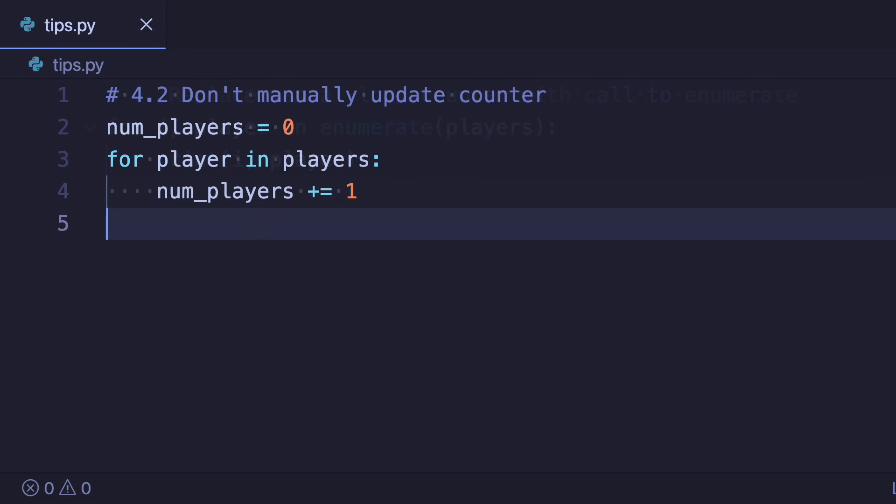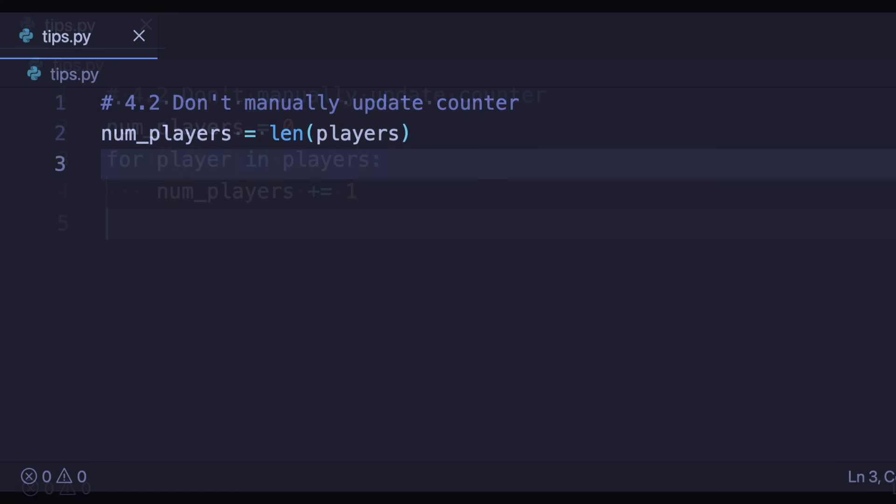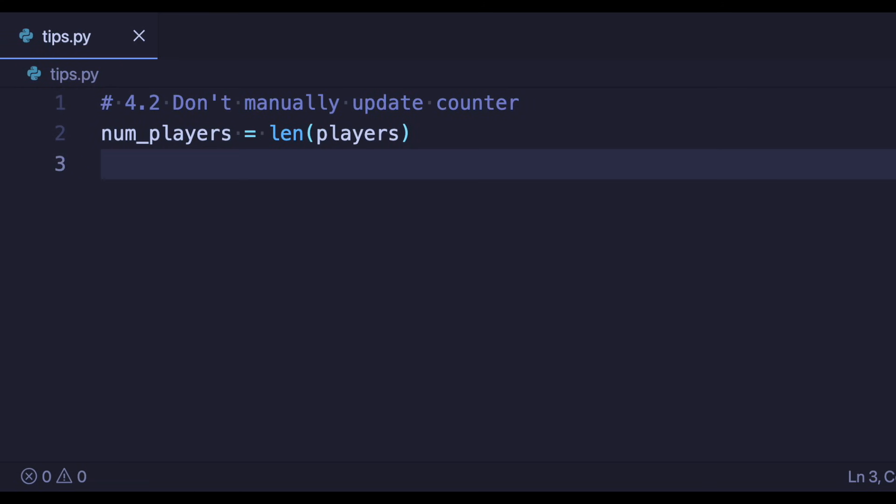If you just need to count the number of items then also don't iterate over the loop and manually count all items. Instead simply use the length function to get the number of elements in the list.